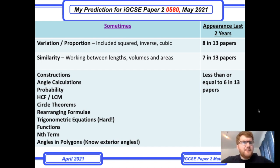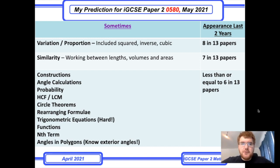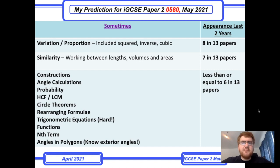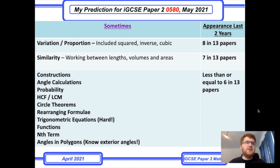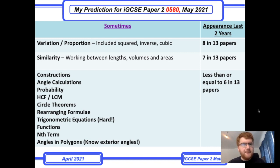In my sometimes section you can see two of the topics. Variation and proportion — so y is proportional to x cubed, y is proportional to (x+2) squared, things like this — still comes up in 18 out of 13 papers. What I've done is check the last two years of papers. The 0580 course also has an extra paper in India in March, so there's an extra paper to consider.